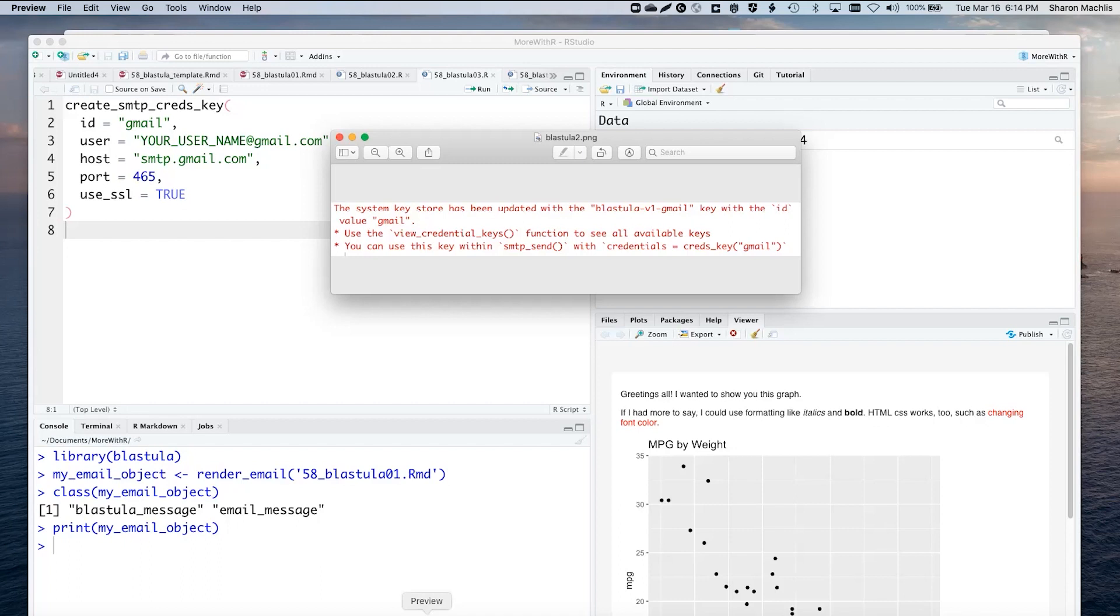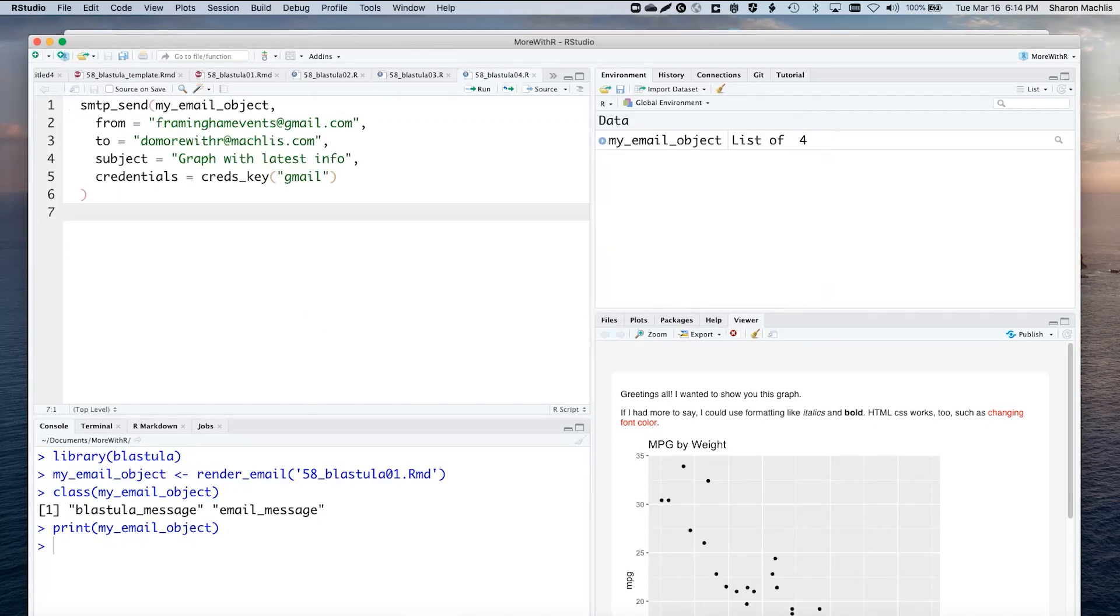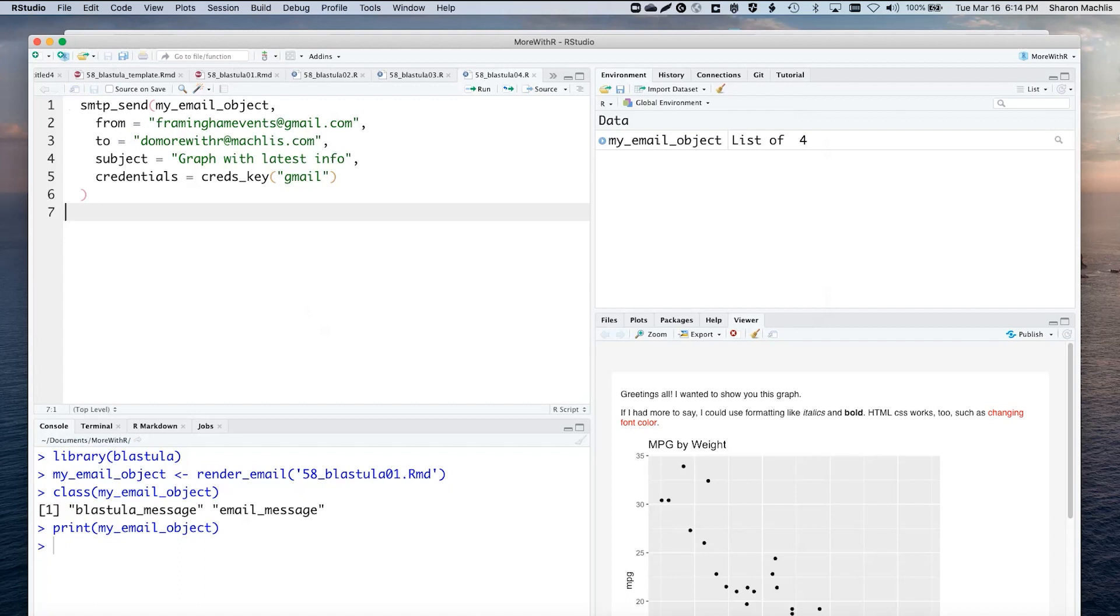Okay, time to test it out. Here's the format for the smtp_send function. Start with the email object. Include a from, a to, a subject, and then your credentials, as it said in the message, creds_key, and then my Gmail stored.